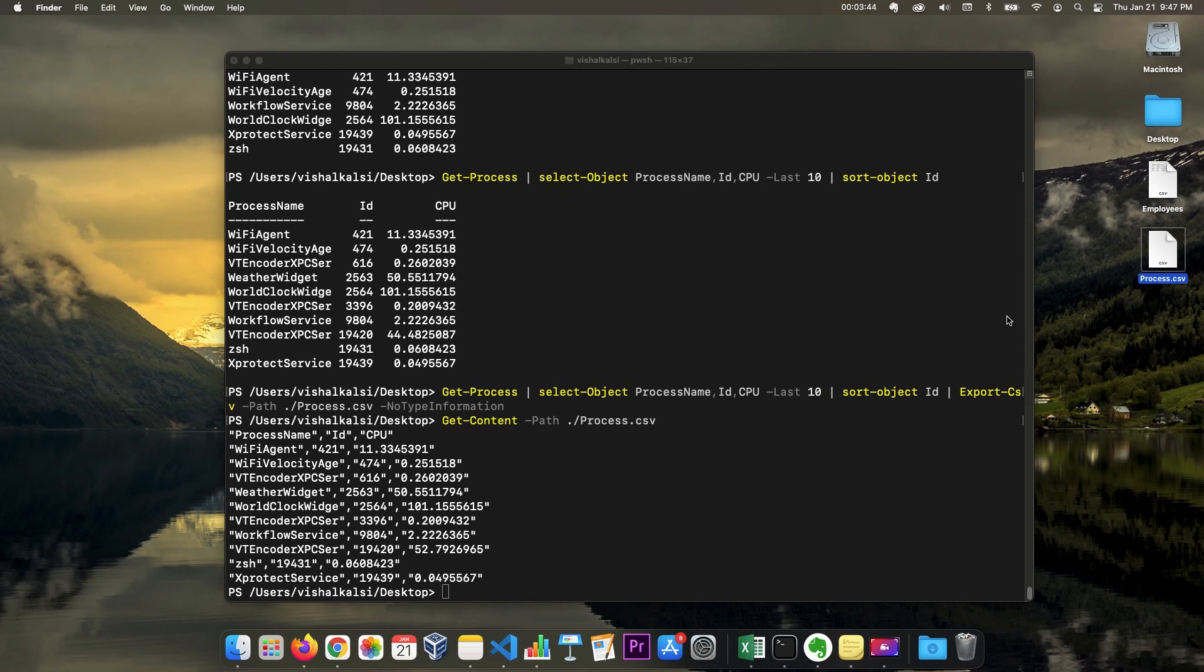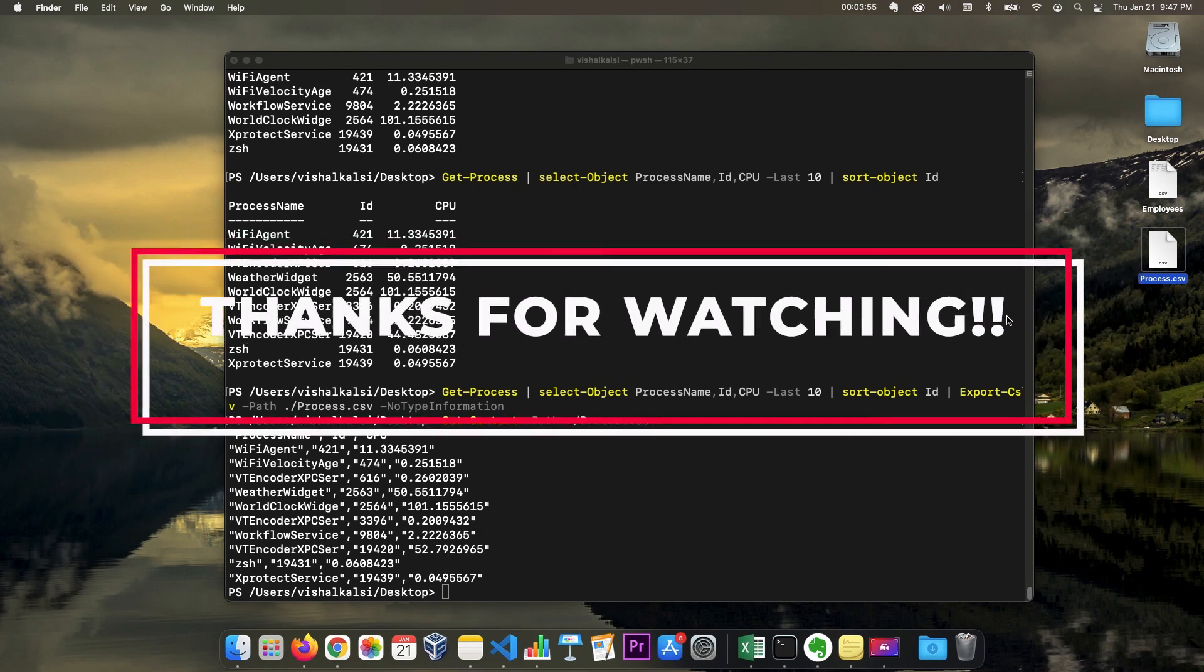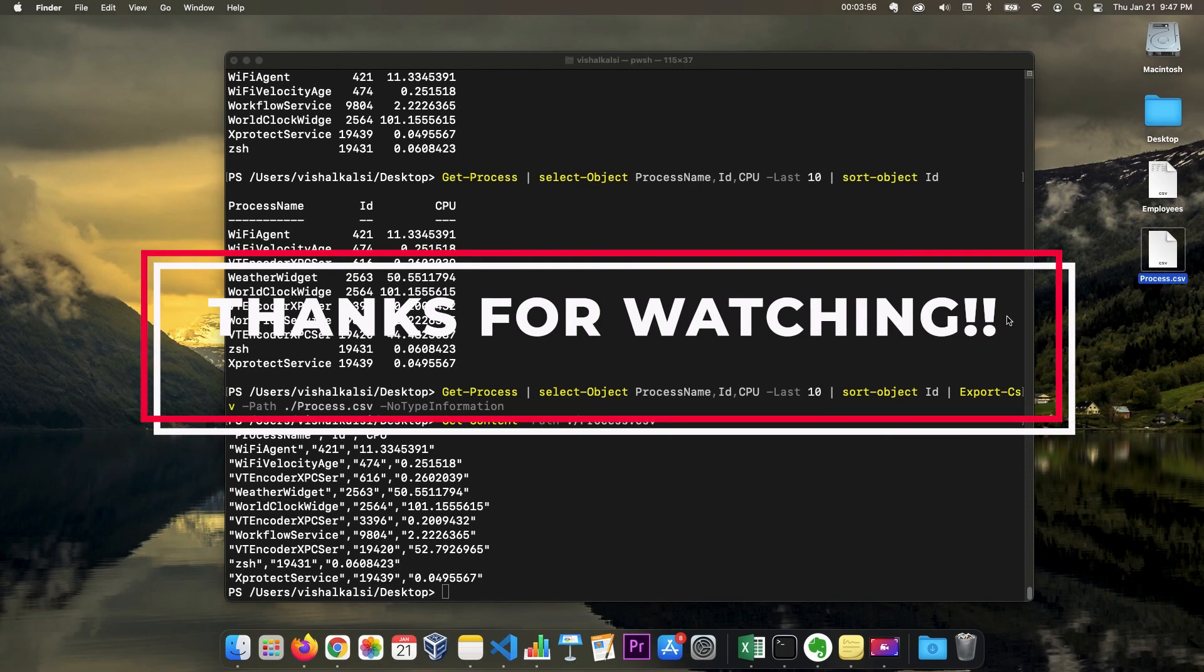So this is the import CSV and export CSV commandlet. This is how you process or work with CSV data in PowerShell. So that's all for this video. Thanks for watching.